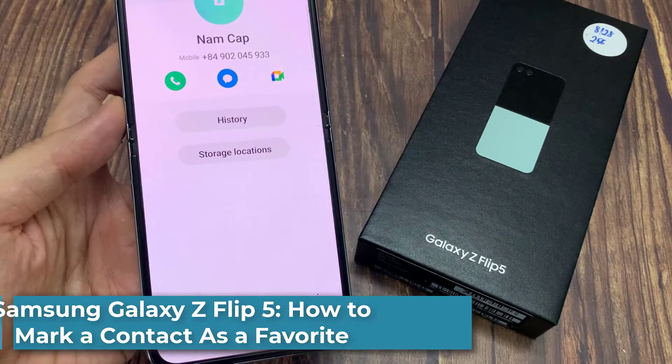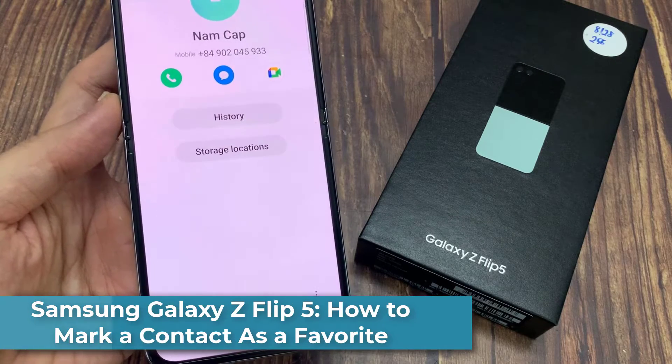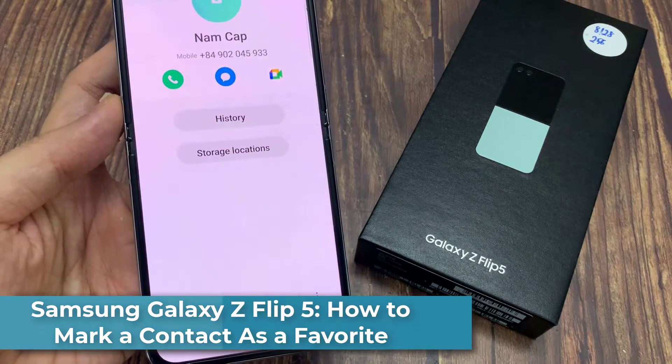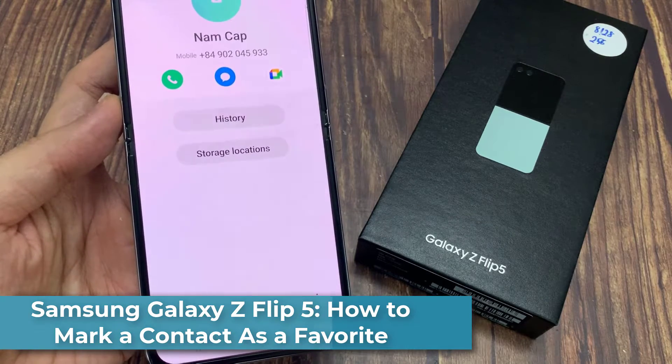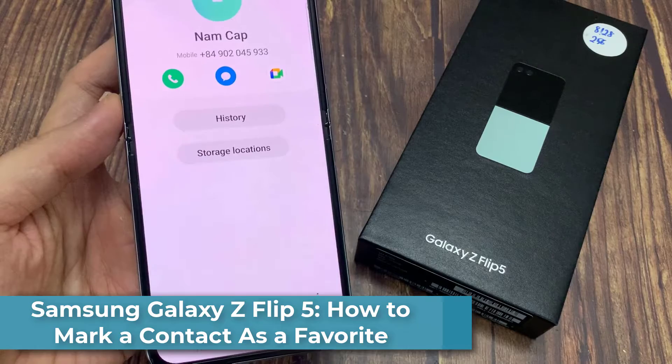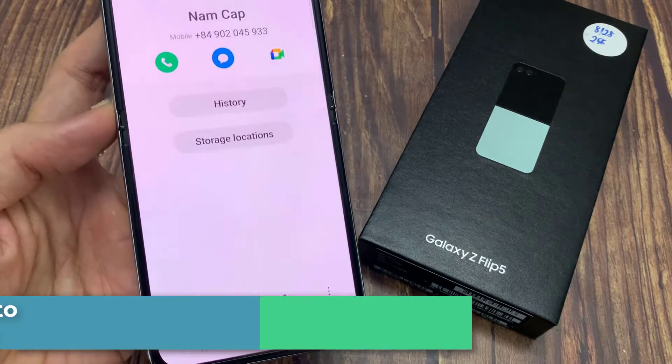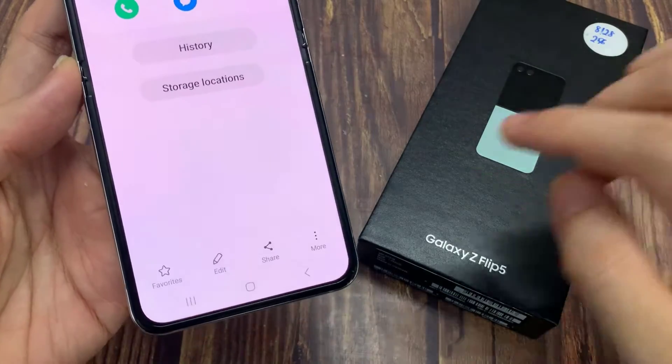Hi everyone! In this video, we're going to take a look at how you can mark a contact as favorite on Samsung Galaxy Z Flip 5.